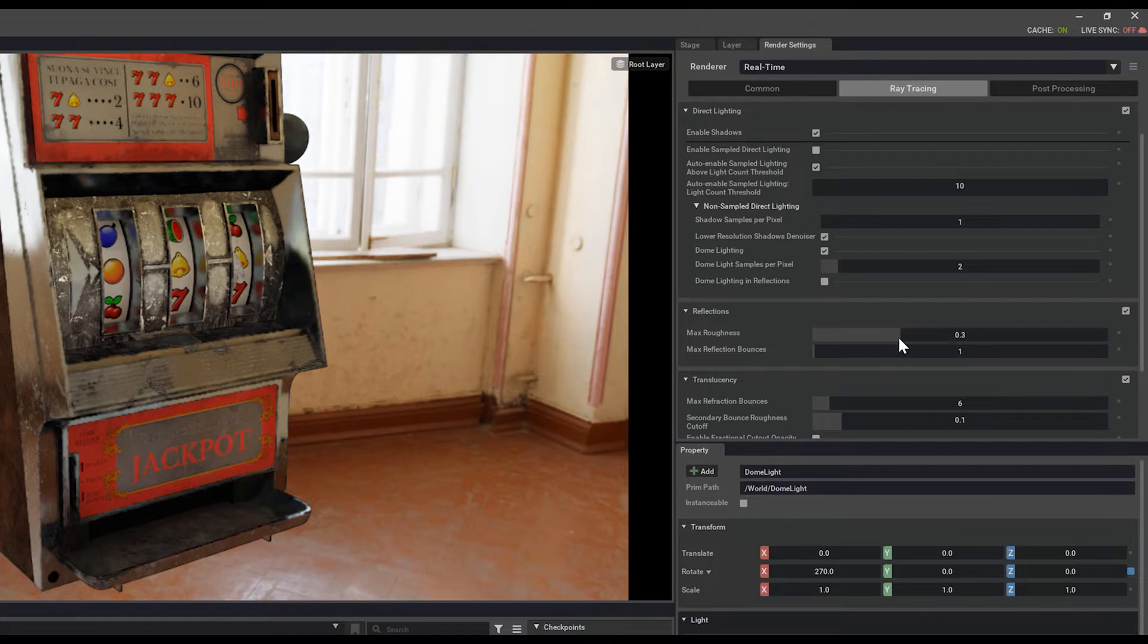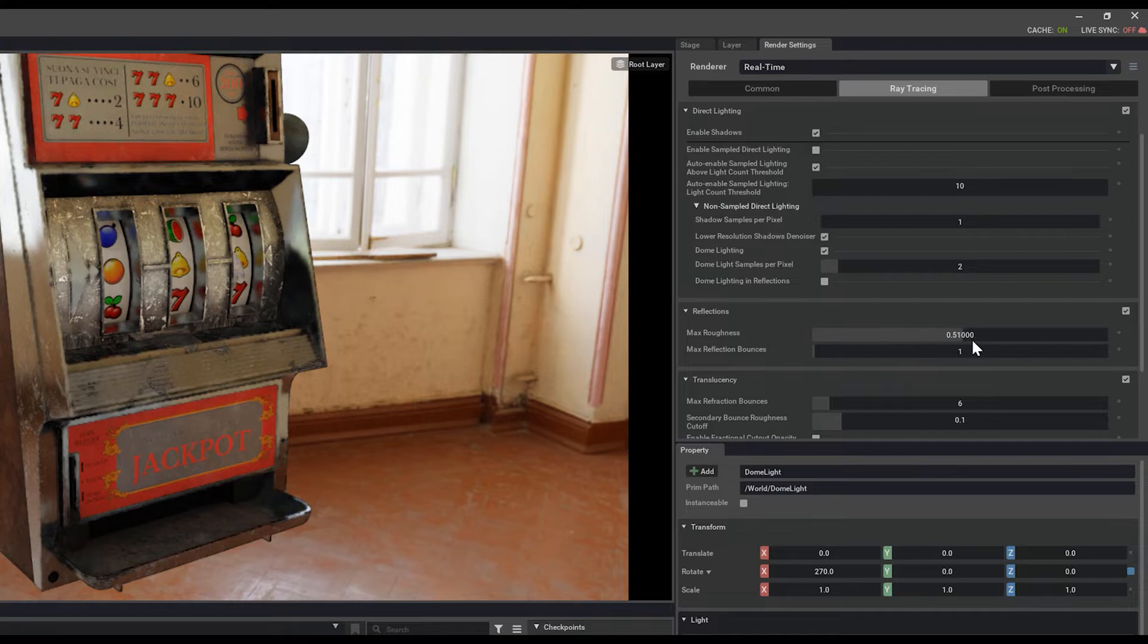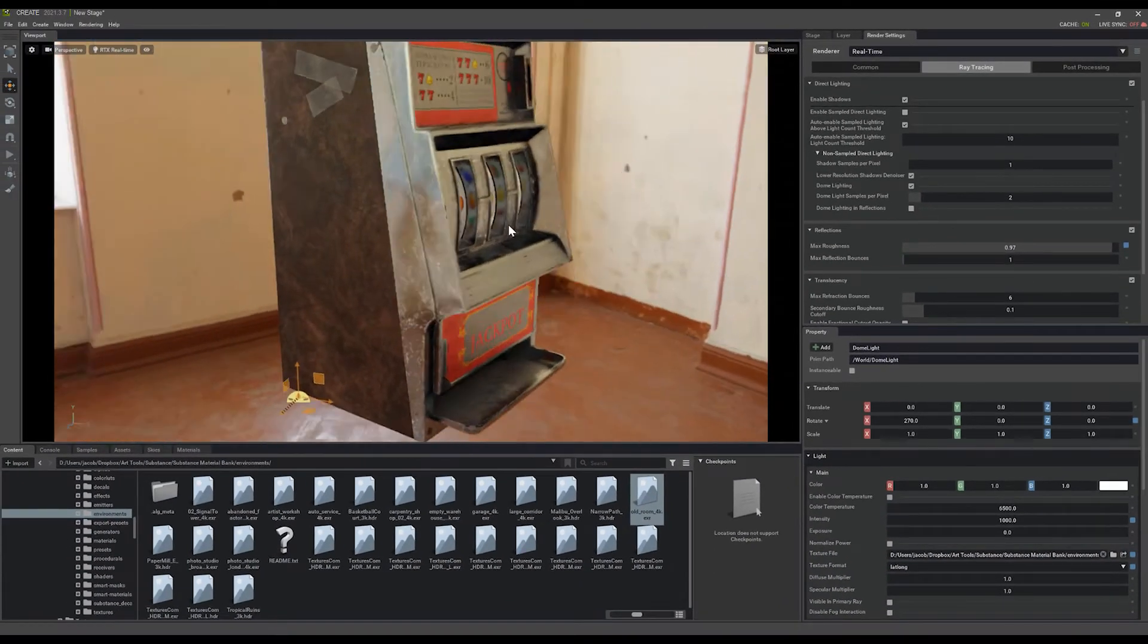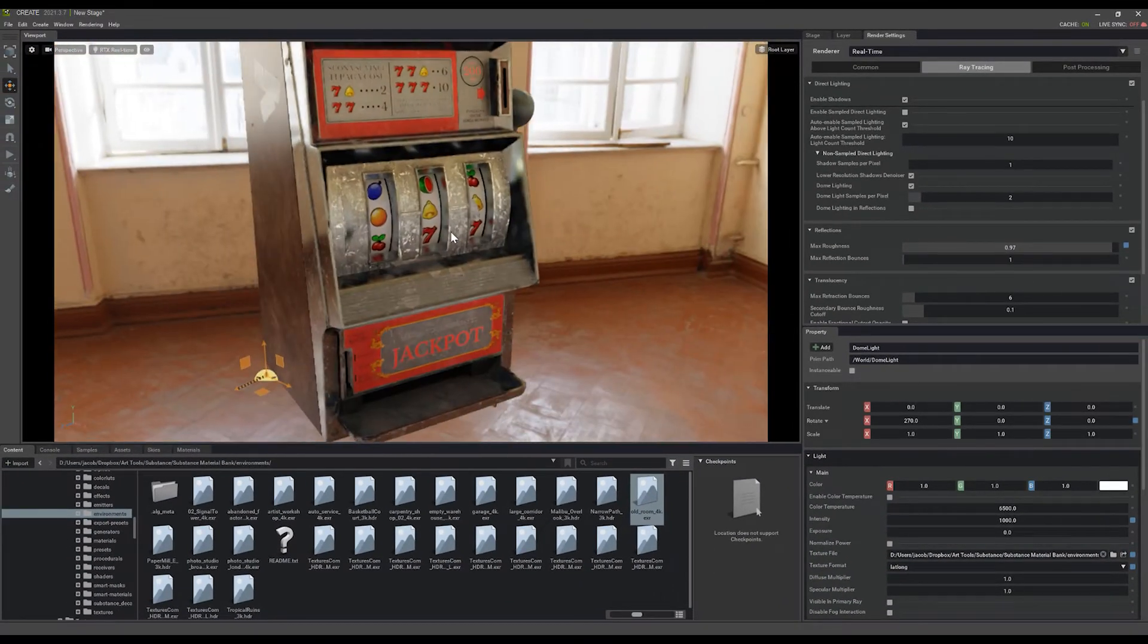The lower the number, the higher performance you'll get on your machine. But the higher the number, the more accurate things will look, and it will feel a lot better in the space.